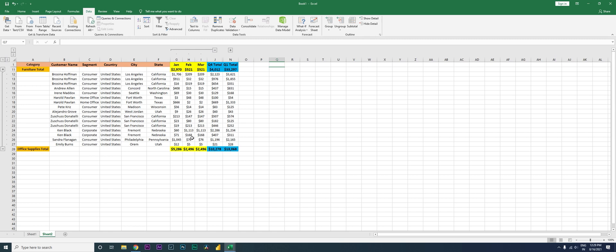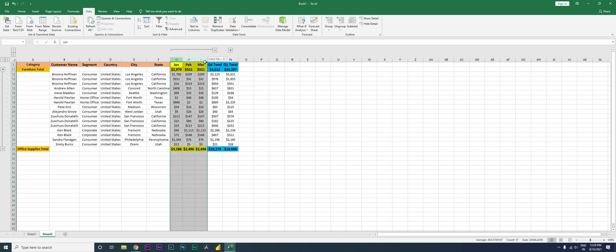So yeah, so this is about the group function. Let's say for some reason you want to ungroup it as well, right? You can just select these three columns and go to Ungroup here and click on Ungroup. This will get ungrouped, right?